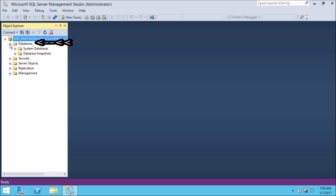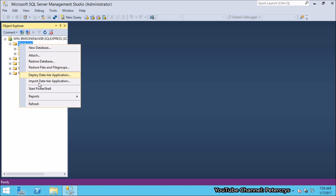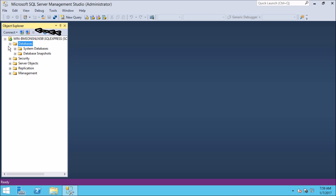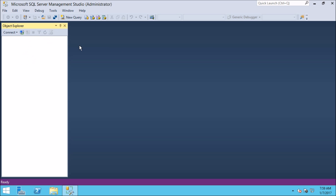To create a database, you can right-click on Databases and then click on New Database. Let us disconnect and also close the Management Studio.